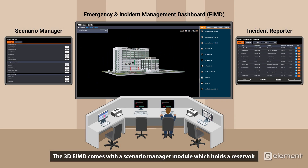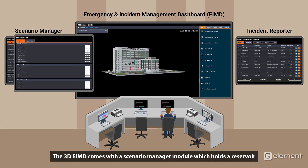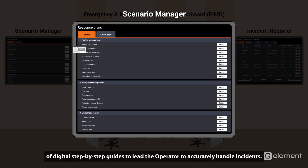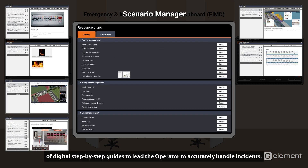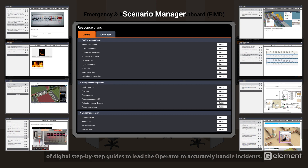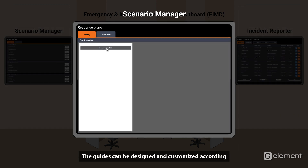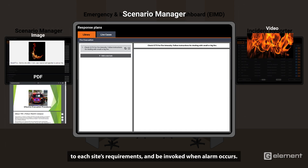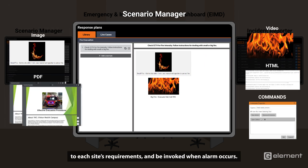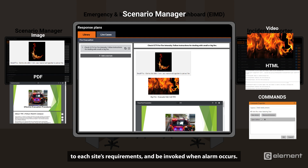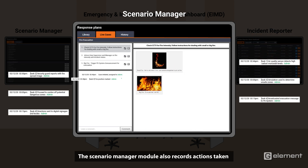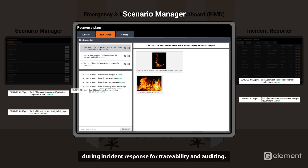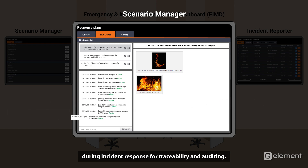The 3D EIMD comes with a scenario manager module which holds a reservoir of digital step-by-step guides to lead the operator to accurately handle incidents. The guides can be designed and customized according to each site's requirements and be invoked when an alarm occurs. The scenario manager module also records actions taken during incident response for traceability and auditing.